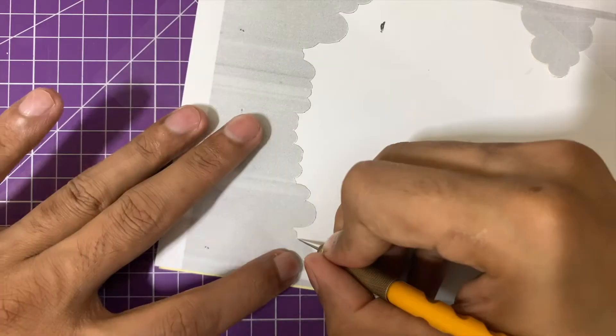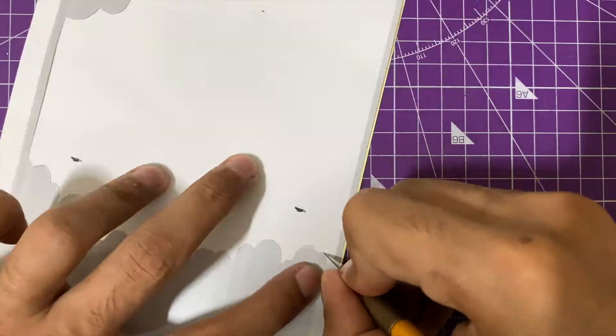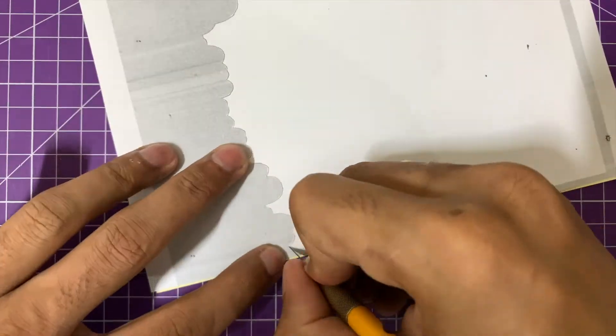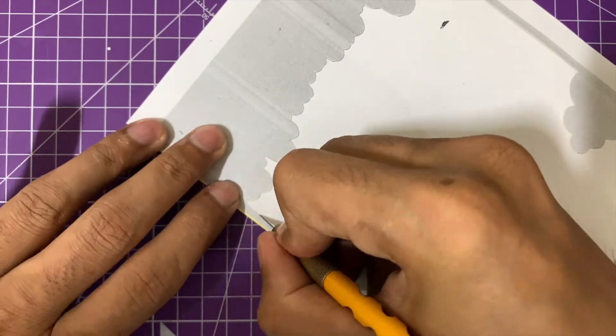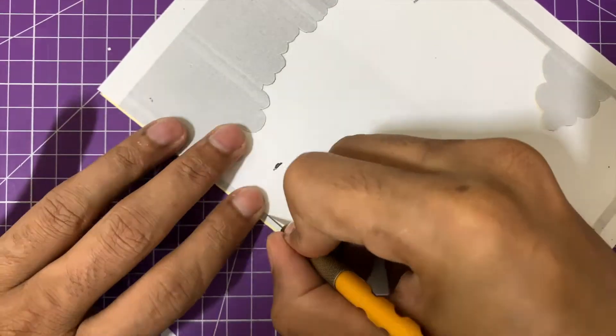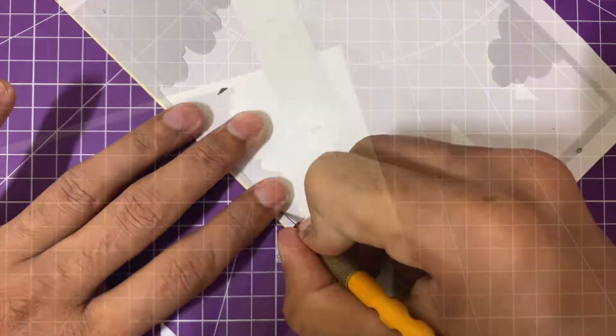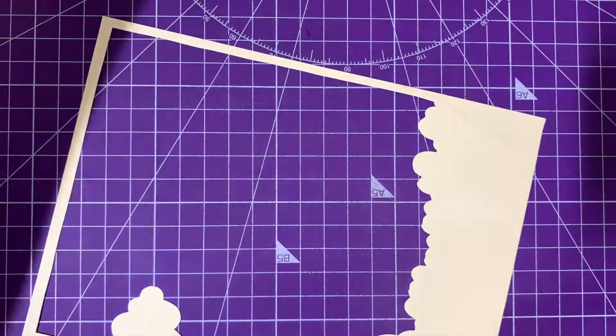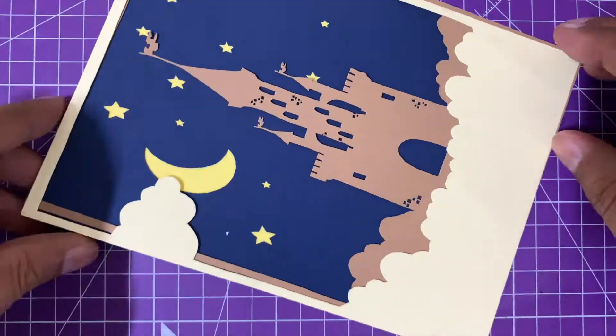The rest of the layers are either clouds, stars, and moon—they're fairly simple and very easy. Give extra attention to this layer so you don't ruin your layer and the entire work for the rest of the layers.